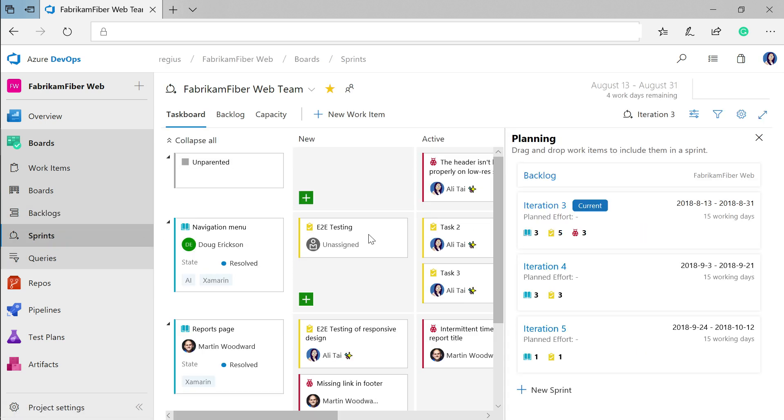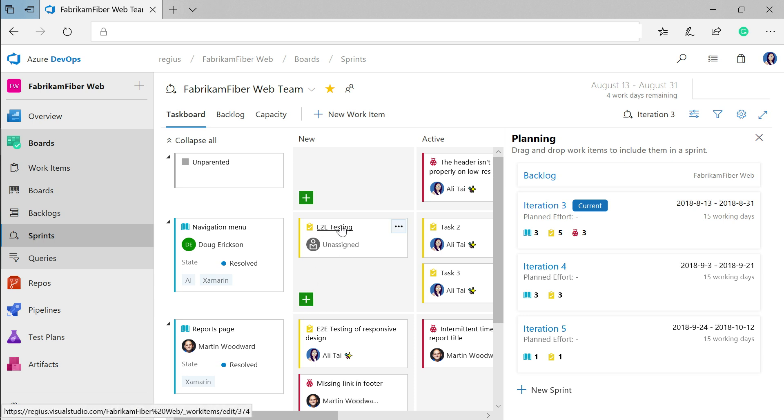We're going to head over to the Sprints view for that. For each of the user stories that you defined, this is an iteration view where you can create tasks for each story and visualize the progress being made on them in the current Sprint.